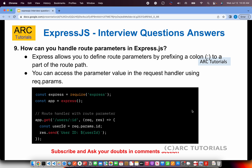How can you handle route parameters in Express.js? Any incoming data — through a form, params, or query — is part of the request object. You can use request.params.id to get the ID from the URL. For example, a route defined as /users/:id means id is dynamic. You collect it by saying request.params.id. If you change the parameter name, you need to update it in both places. Use this example when explaining route parameters.